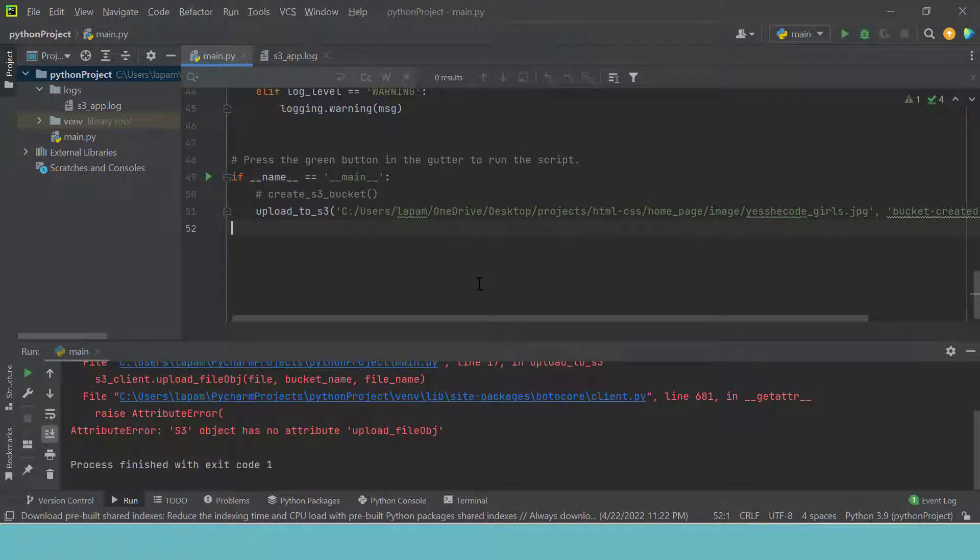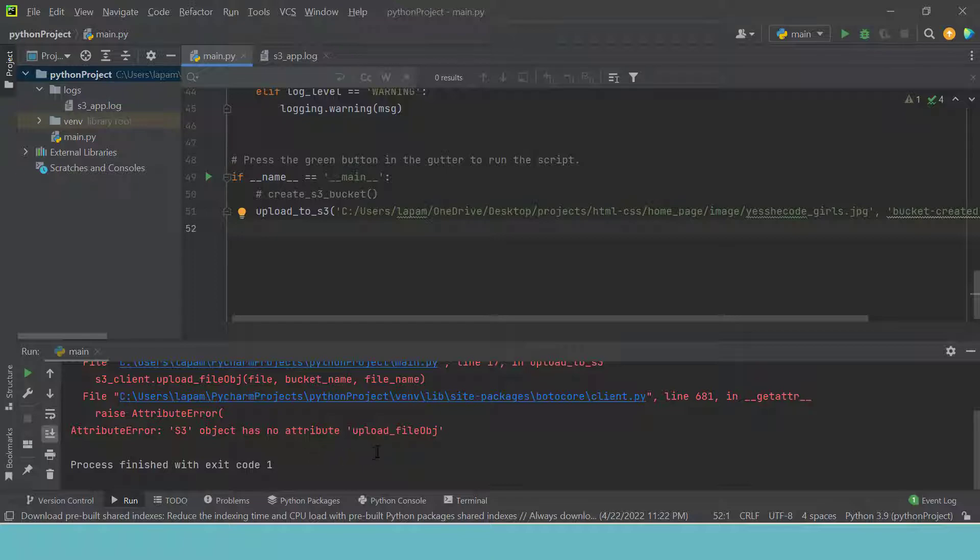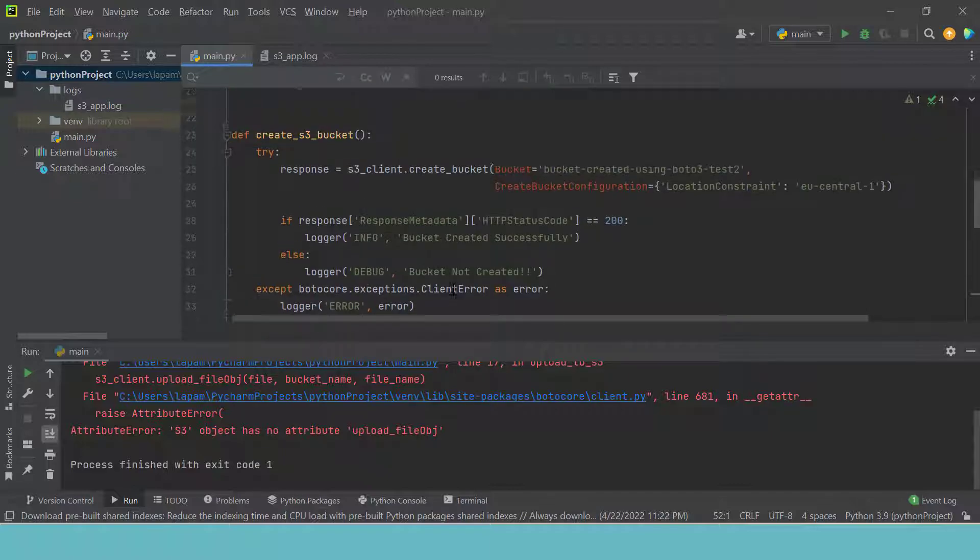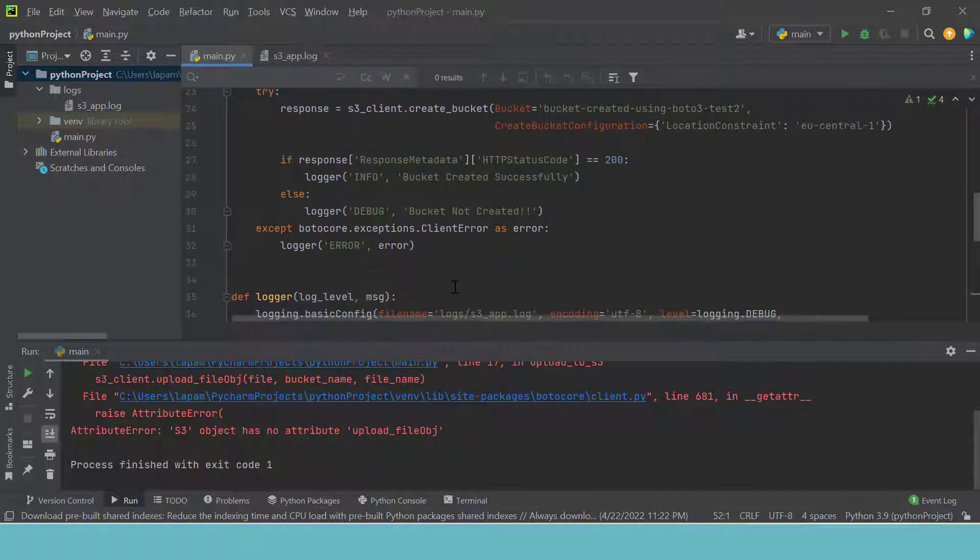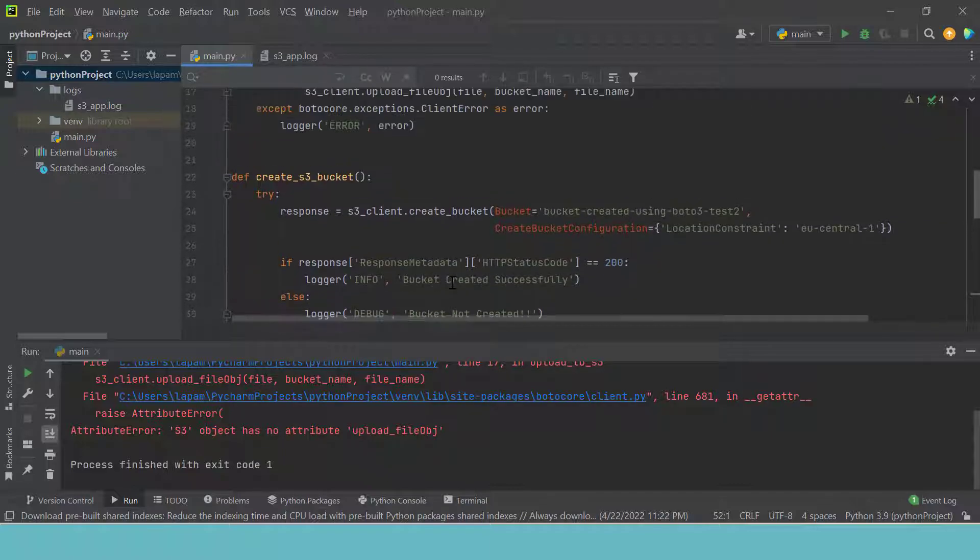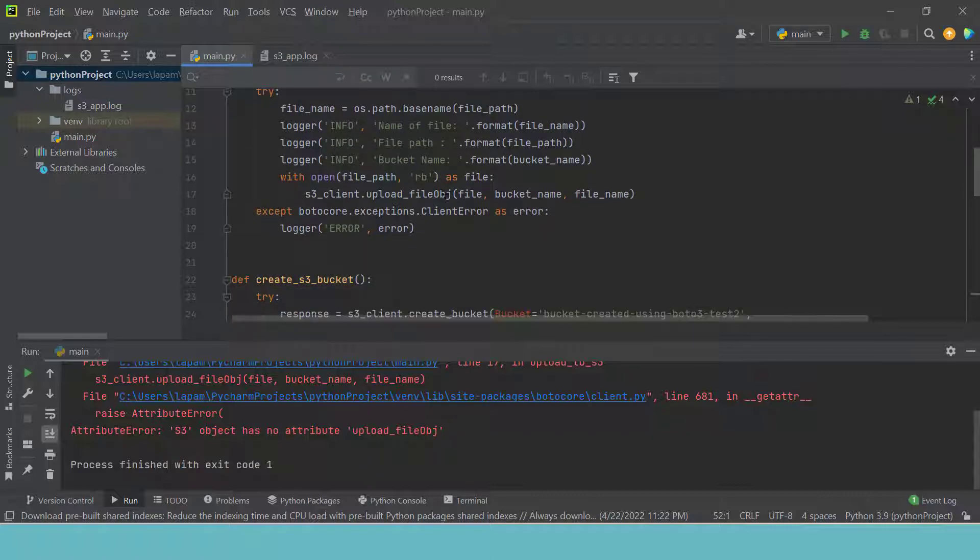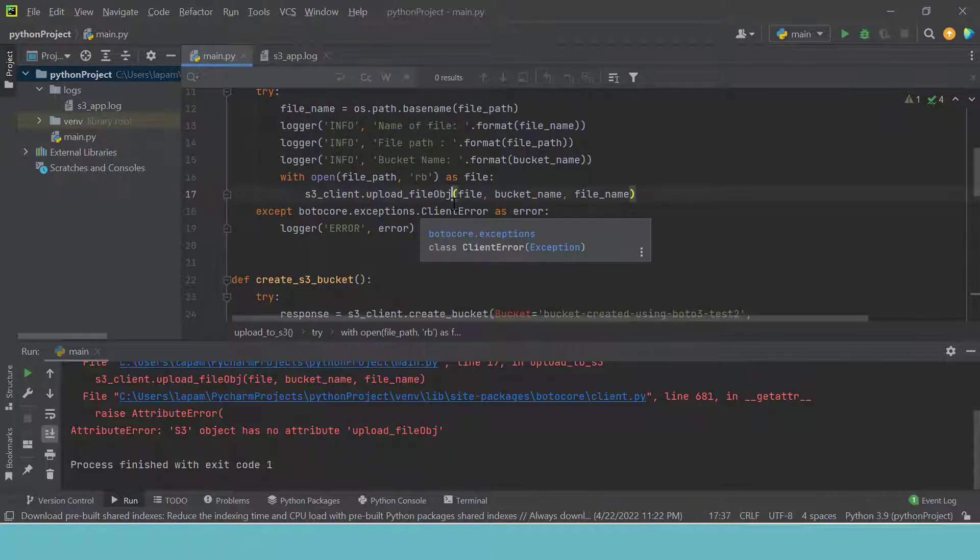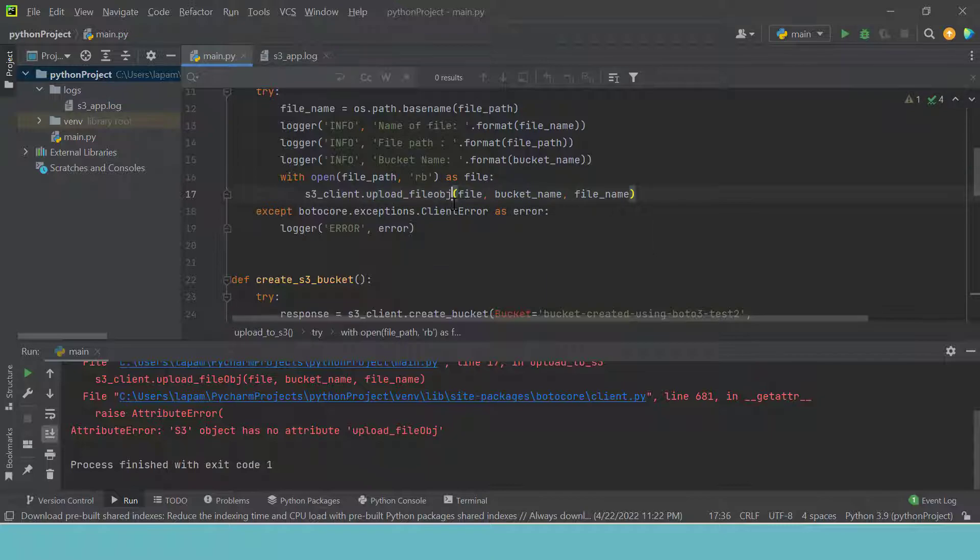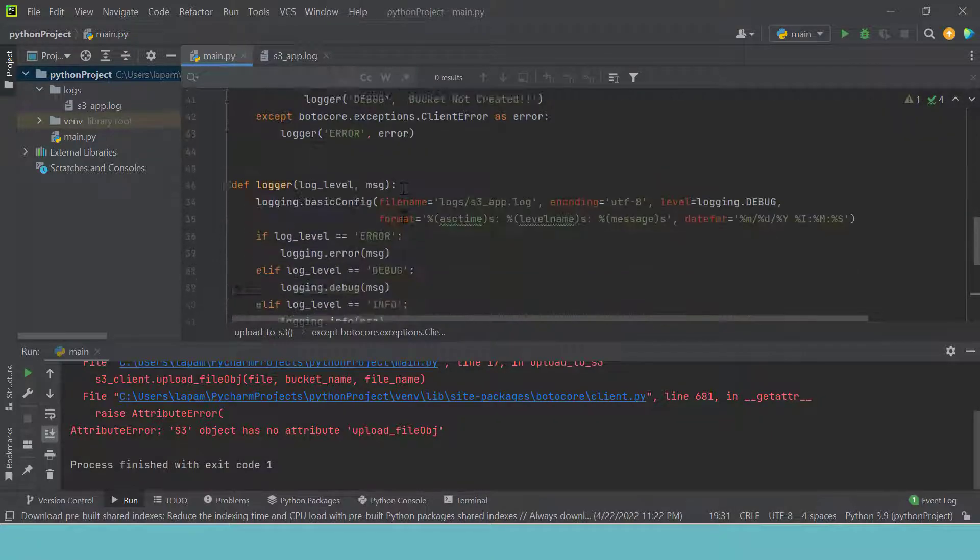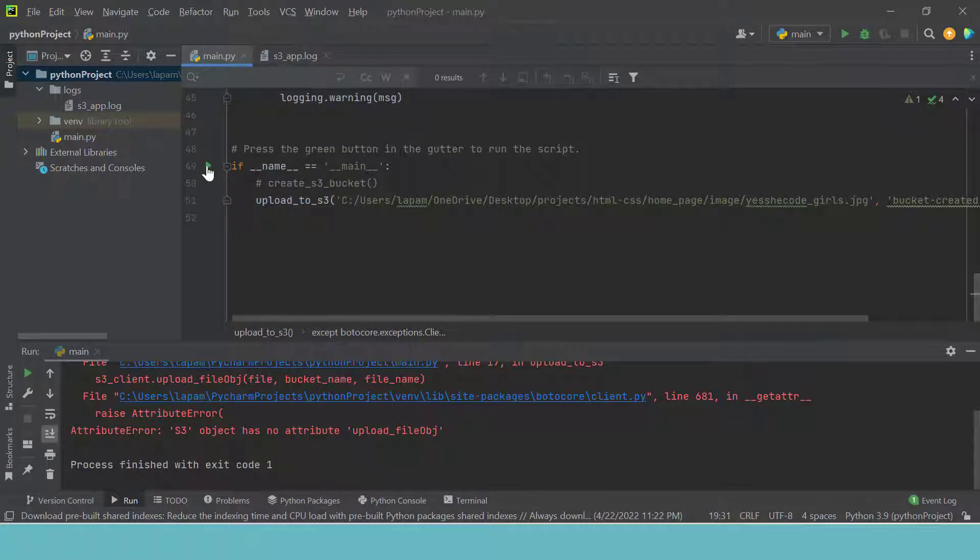I run it again. Run main. Object has no attribute upload_file_object. I definitely made a mistake with the name of the method. So that should be upload_fileobj. Is that the way it's supposed to be? I run it.